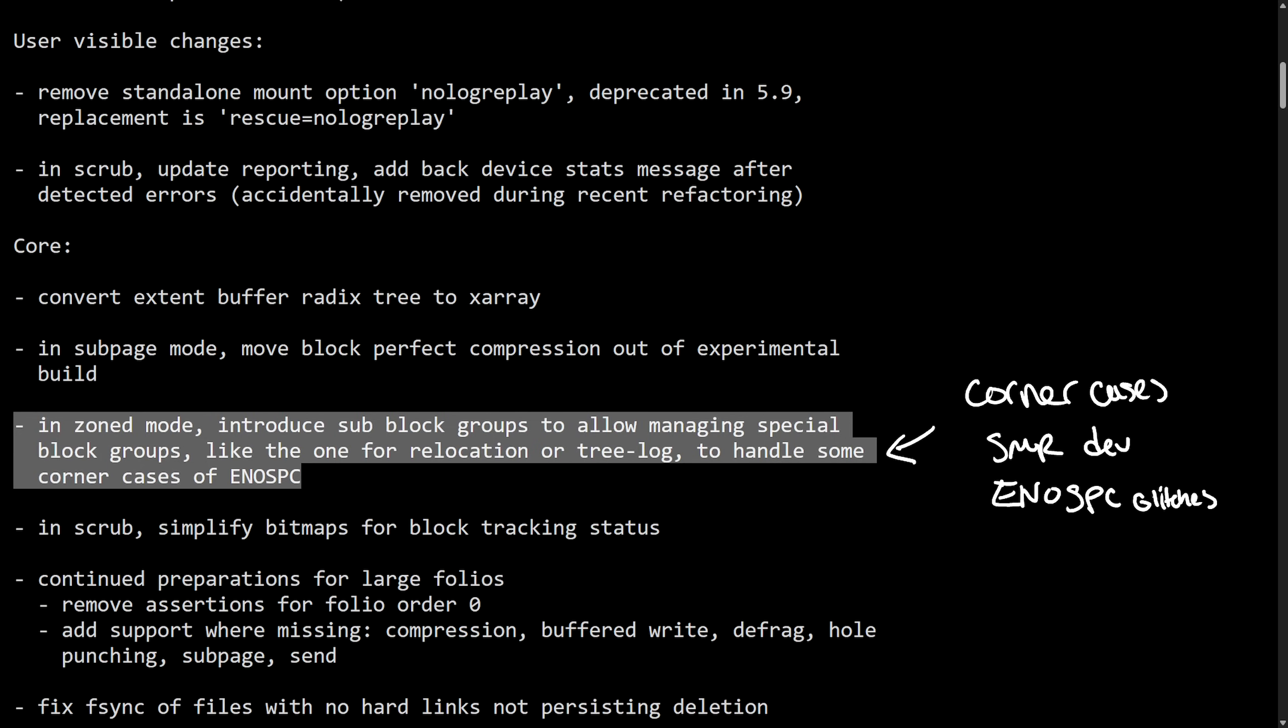Therefore, that's why these sub-block groups were added, which are special sections within the large block group reserved for critical functions like relocation or tree logs, which will help manage the space more precisely and avoid these edge cases where things get into the Eno SPC. This is fantastic as it covers a big glitch and corner case.